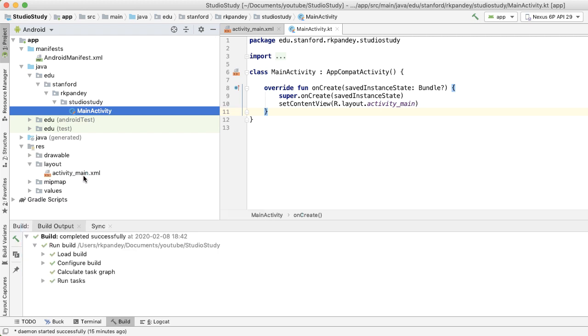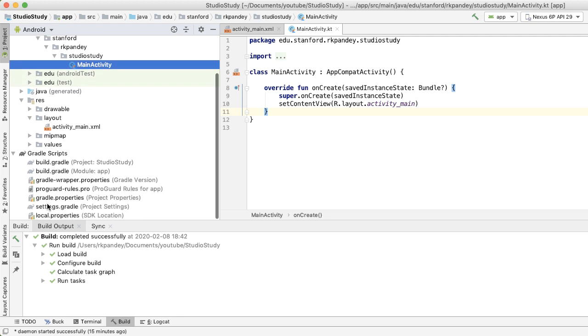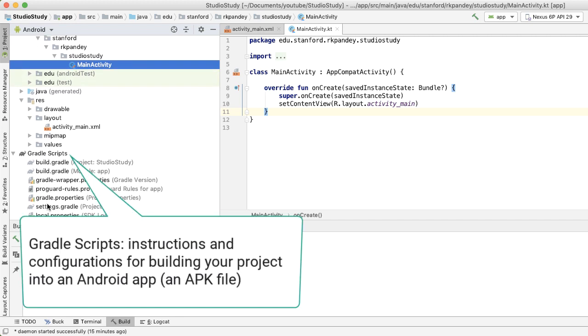Finally, there's also a section here for Gradle scripts. Gradle is a build system, and Gradle files are basically instructions for how to take all of the source code and app resources of your application and turn them into something which actually runs on your phone.